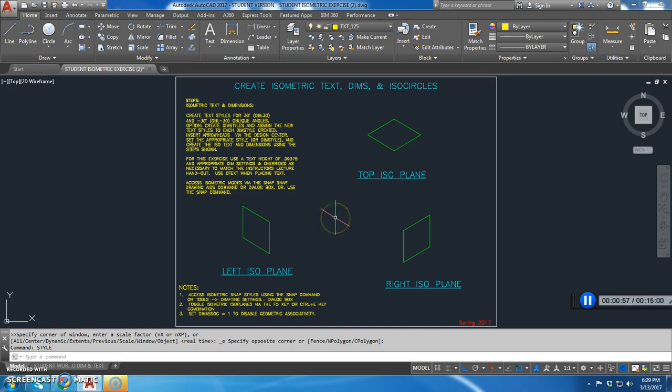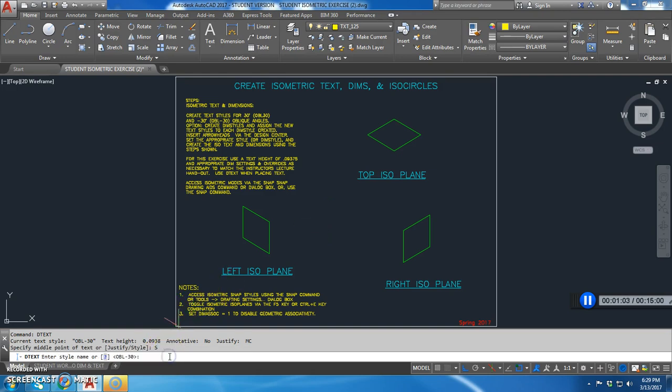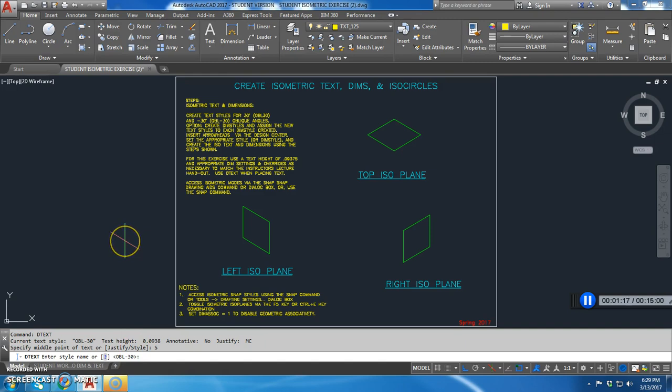So back here in my drawing I'm going to type in D-text and I'm going to click on style. And iso or oblique negative 30 is the one I need. I'm looking at the left isoplane right here and it says I need the oblique negative 30. So since those are in the parentheses here I can just hit enter.